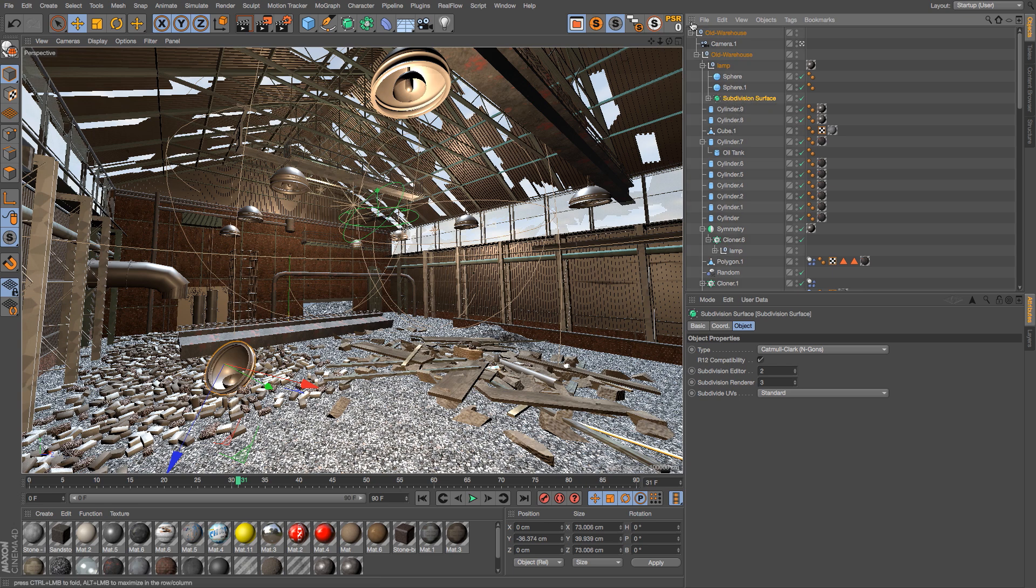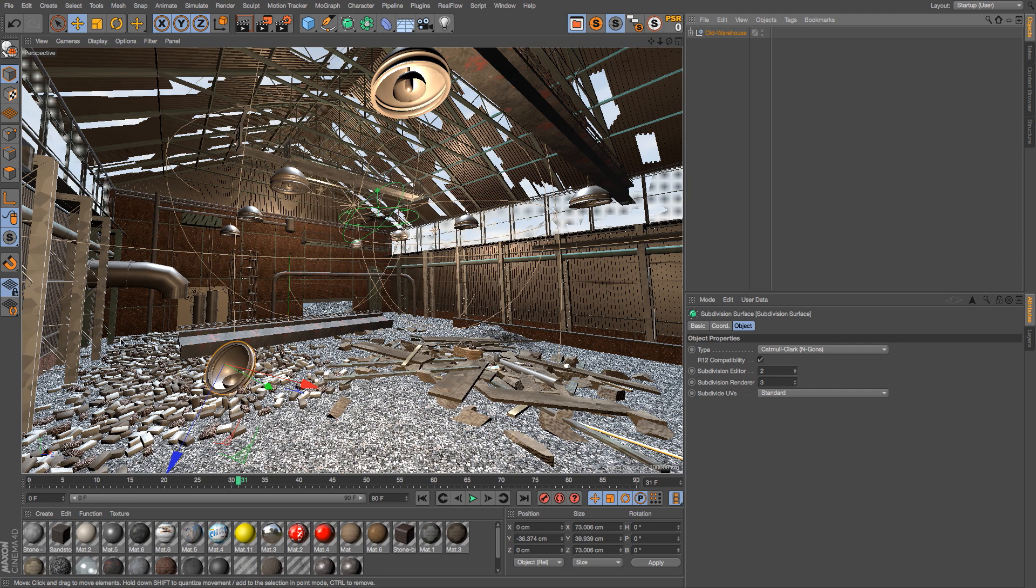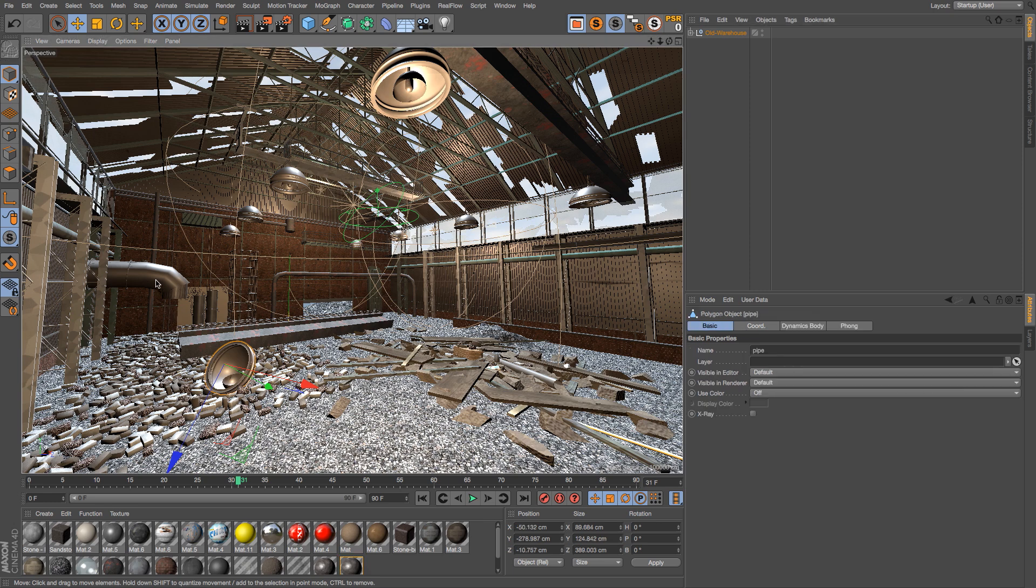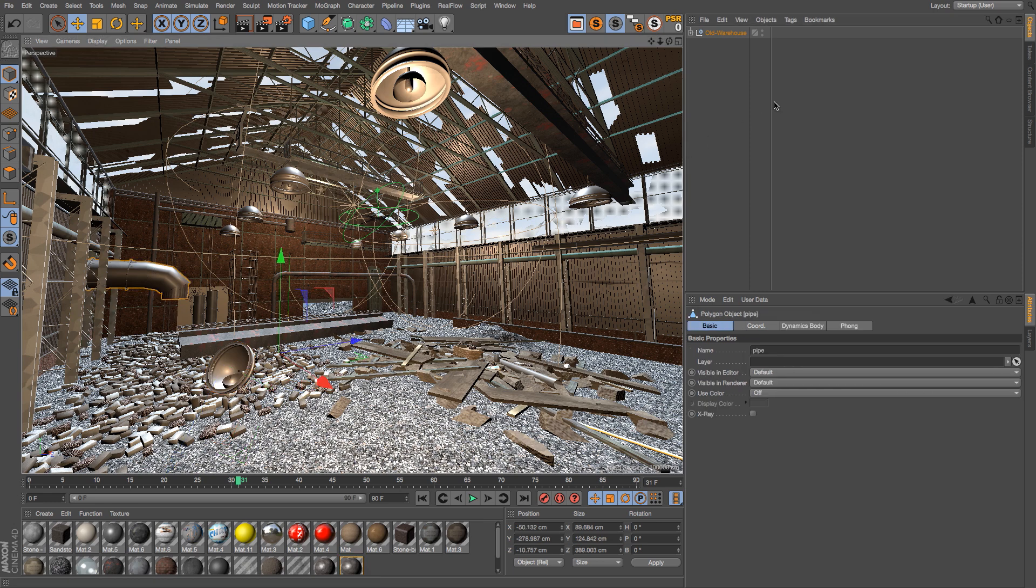So it's a really quick way to isolate something in your scene. Put your mouse over here, hit S, and you can find it really quickly.